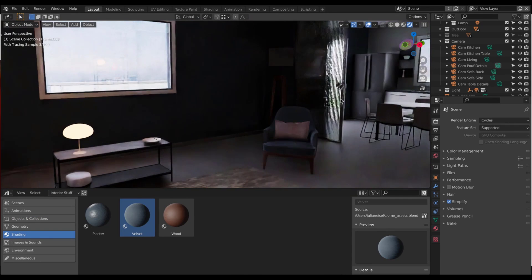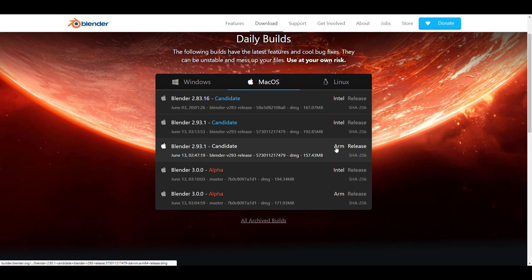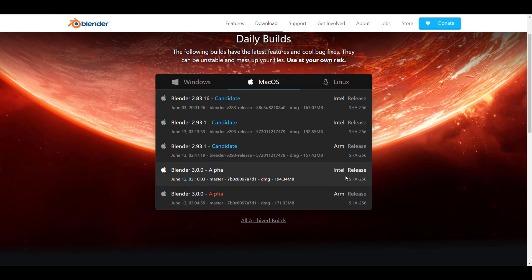If you go over to the experimental branch right now and check out the Mac section, you would notice there is now a candidate for ARM and also for Intel. So if you're thinking about working with Mac and considering compatibility for Metal, Blender is already right there — if you have a brand new Mac that runs on Metal, you can access Blender moving forward.